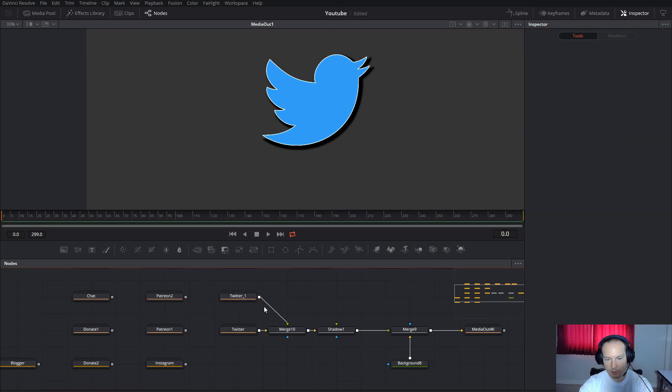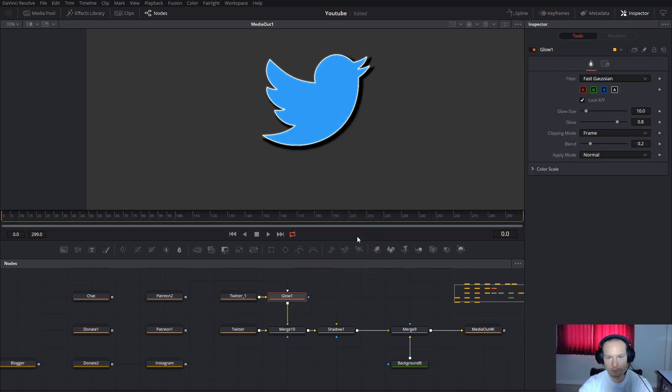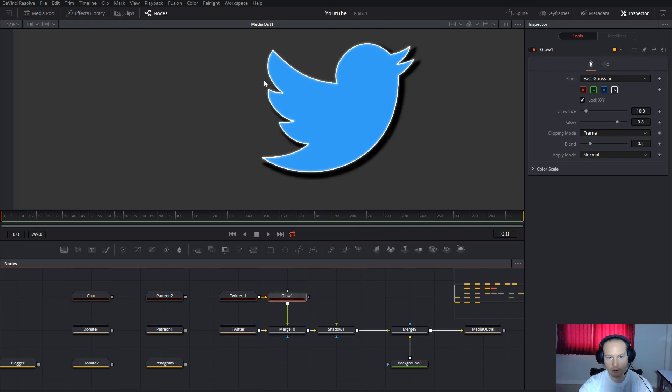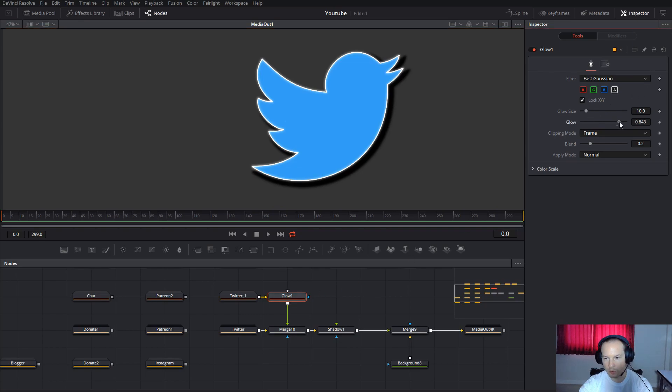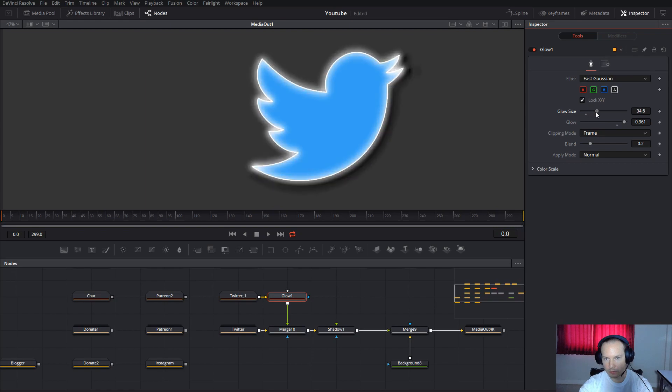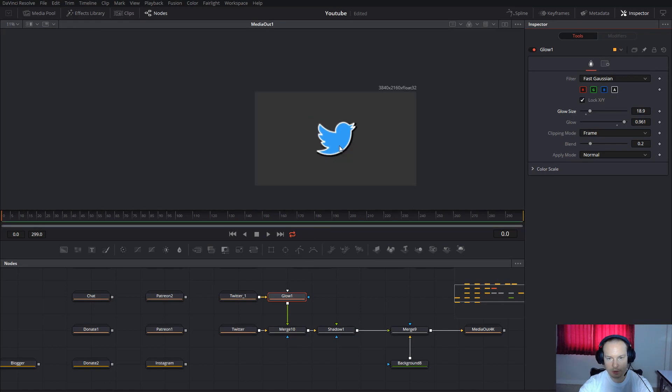Now click on this and choose the Glow. Now you will have a shadow and a little bit of glow. If you want just the glow, you can make it shine more, just something like this. Now you can play around.